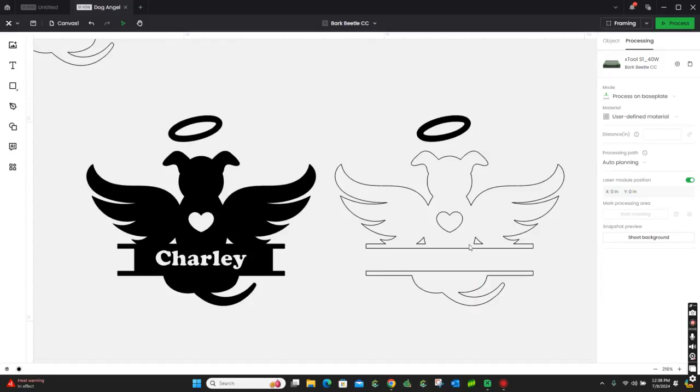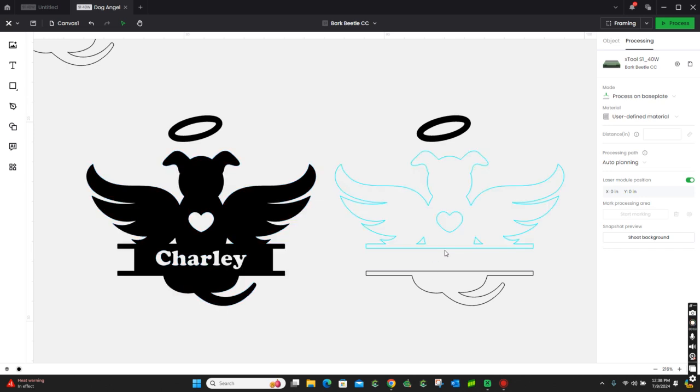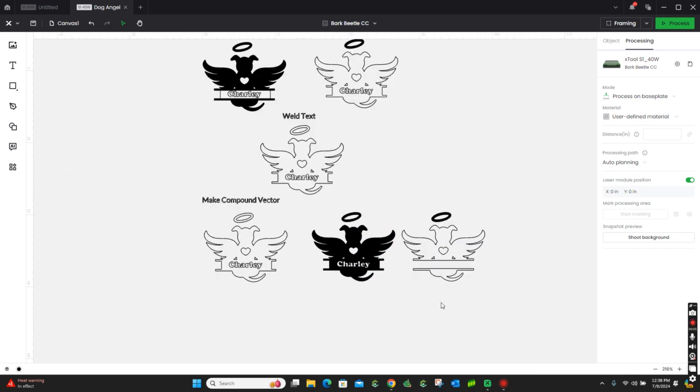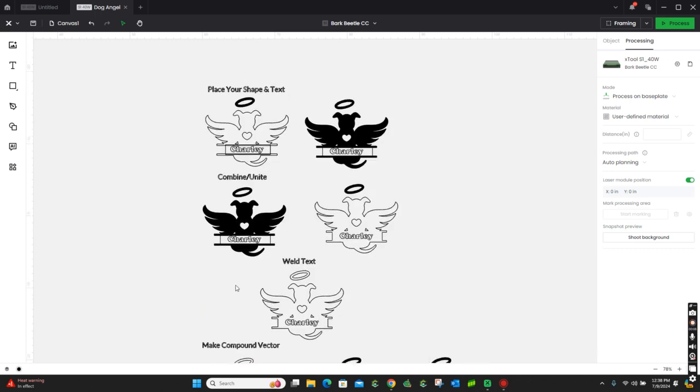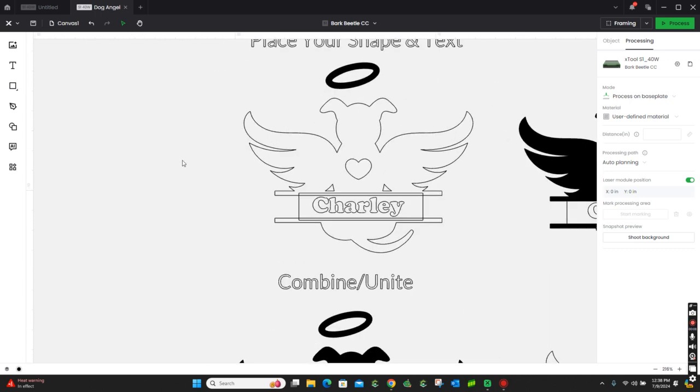I'm going to explain to you how to take a simple monogram and add some text here. So, let's get started. I kind of have it already laid out here for you.